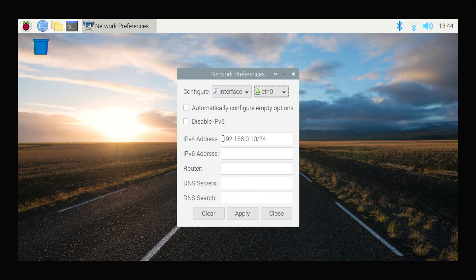I'm going to make the address 192.168.0.10. The .10 part is arbitrary — in fact the address is arbitrary, it doesn't really matter. This is kind of a conventional non-routable home router sort of address. And there's going to be a /24 for the address.